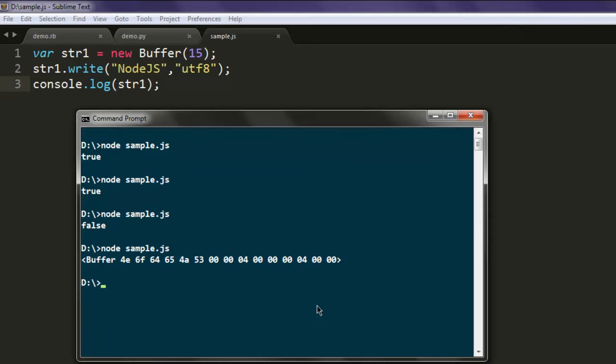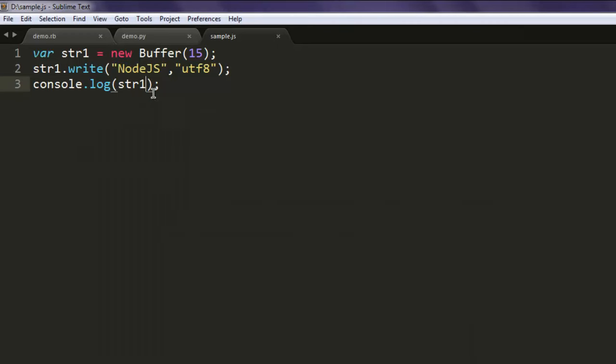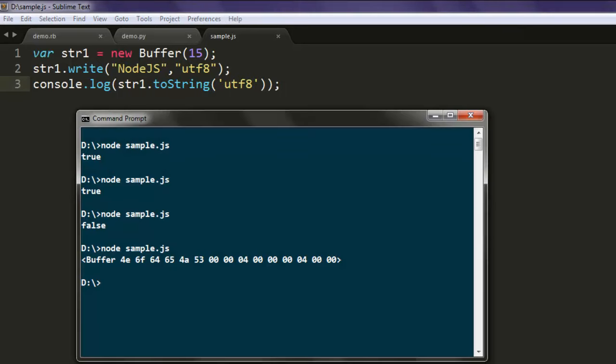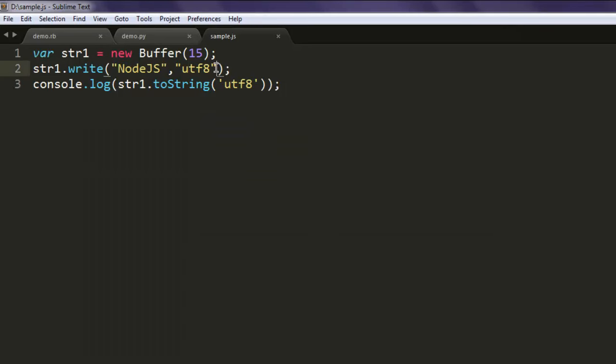Now what if you want to convert your content of string? In such case you use string.toString. Simply type in str1.toString and for this method you pass on utf-8. It should show you the content of your current string.